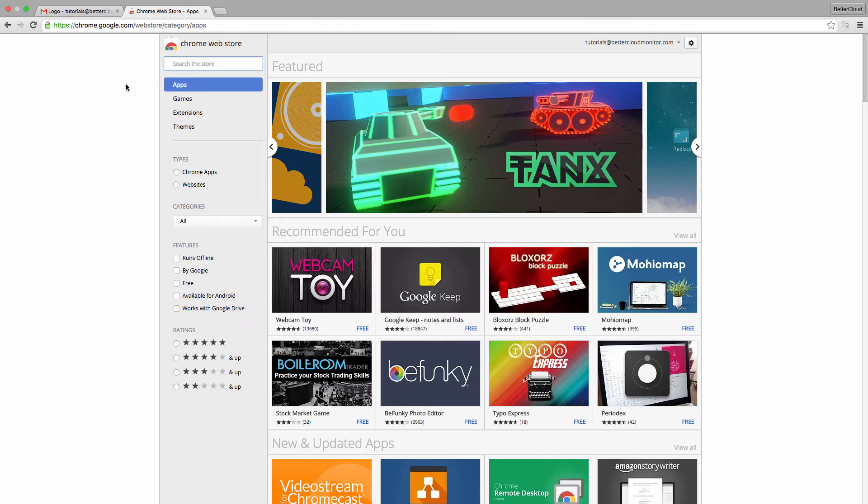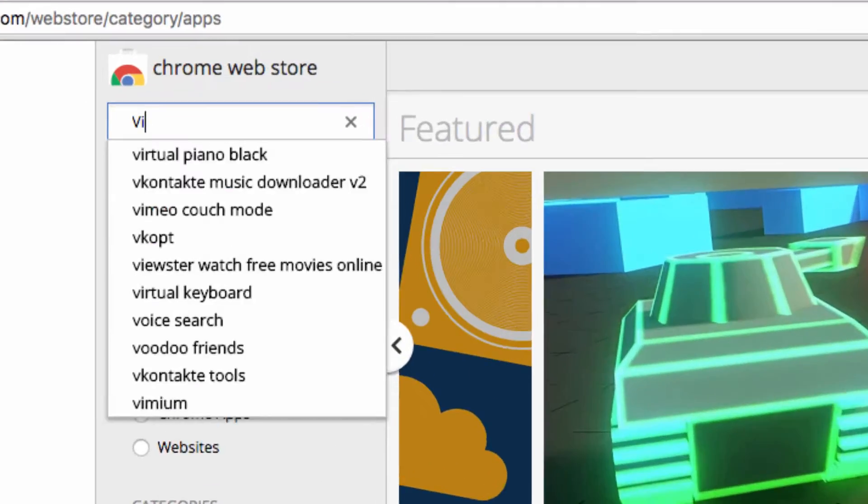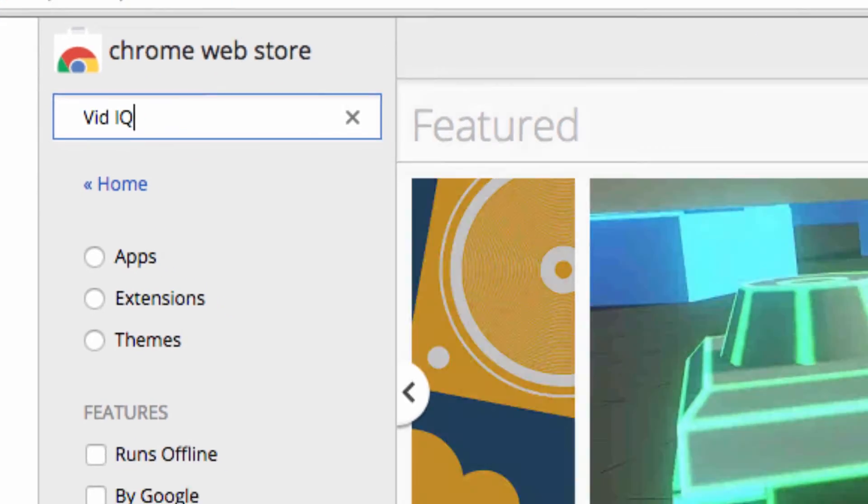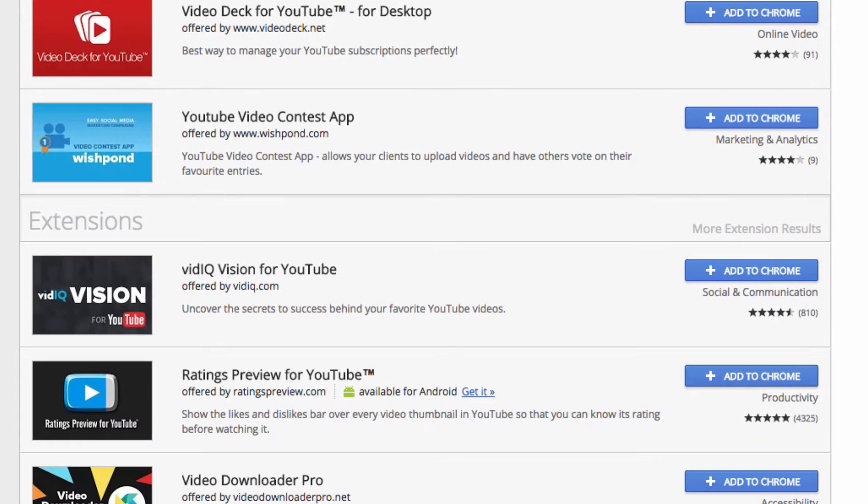Essentially, vidIQ is an extension designed to provide you with all the information you could possibly want to create an effective video campaign for any aspect of your business. Let's search it out in the Chrome Web Store and install it.